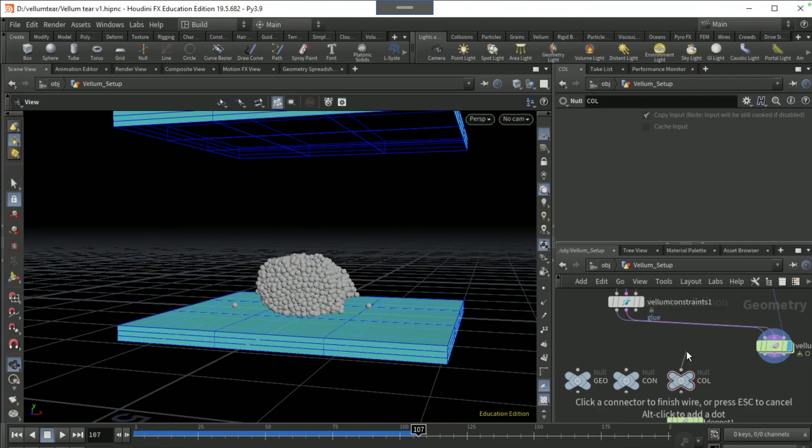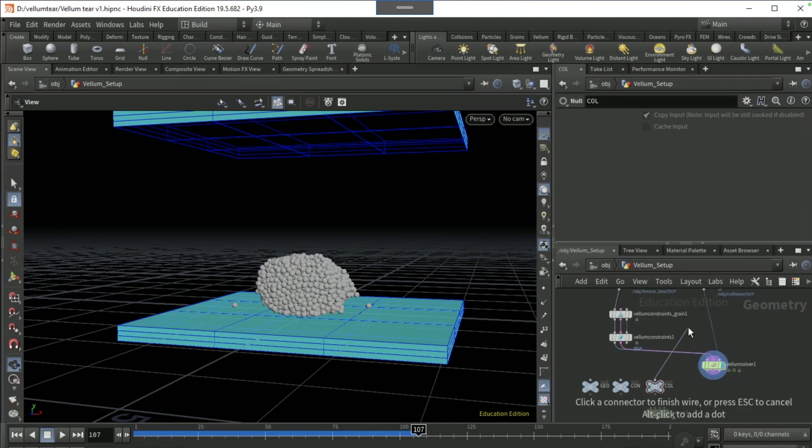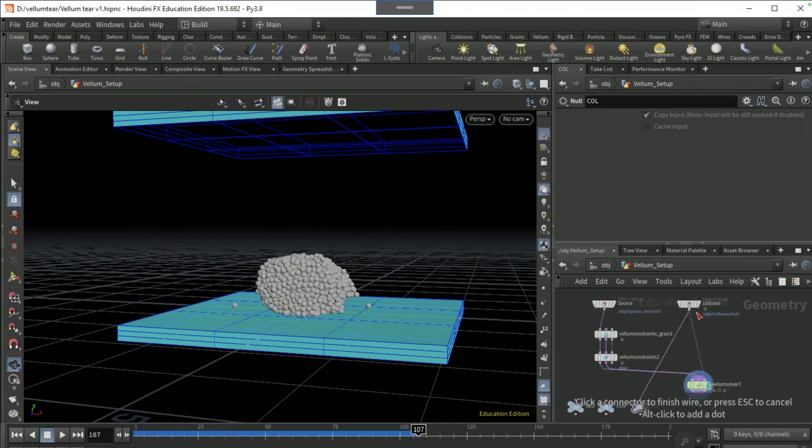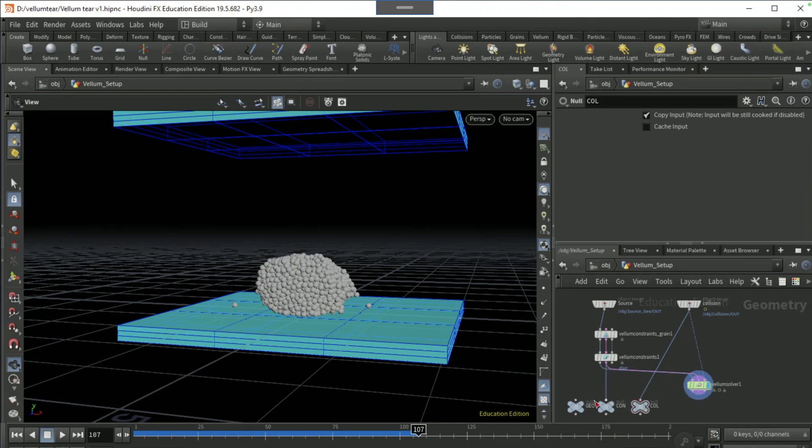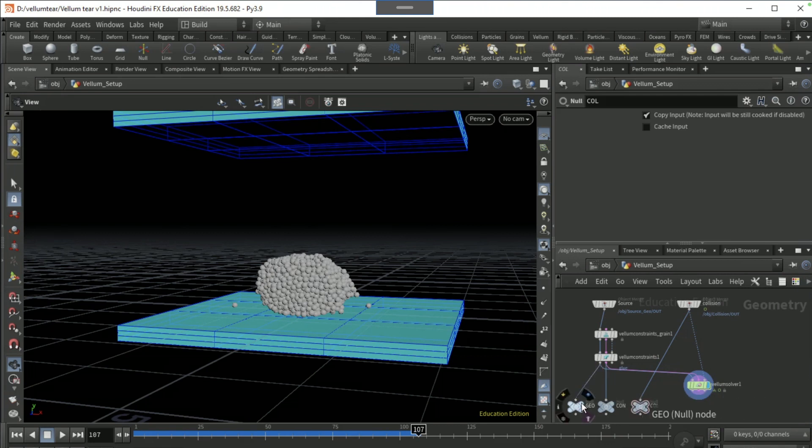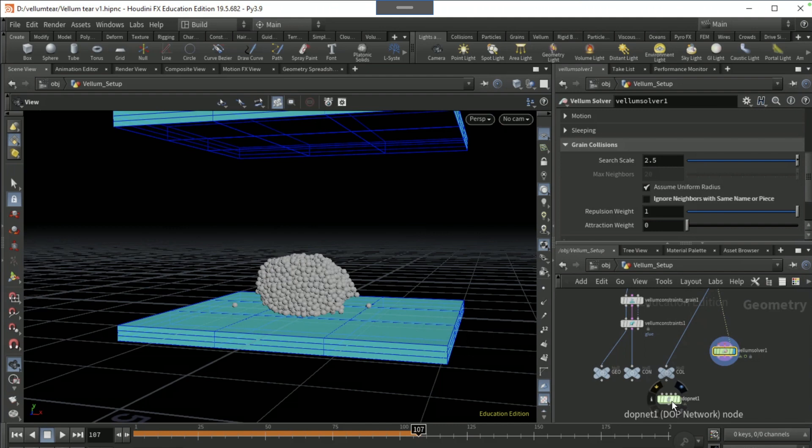This collision null, put the object merge into it. Put the vellum constraints into constraint null here, and then the vellum constraints first input geo into geo null.